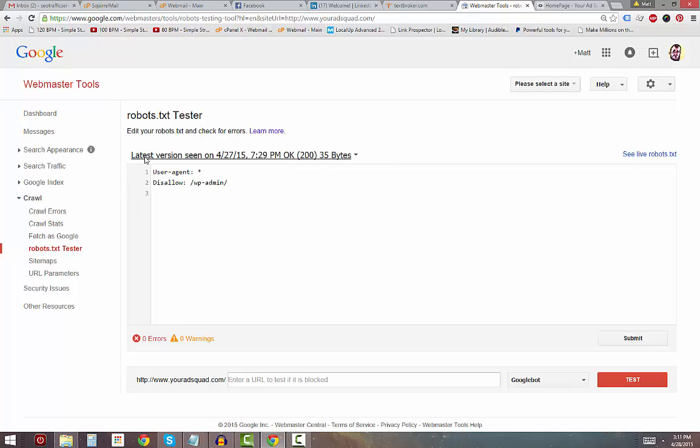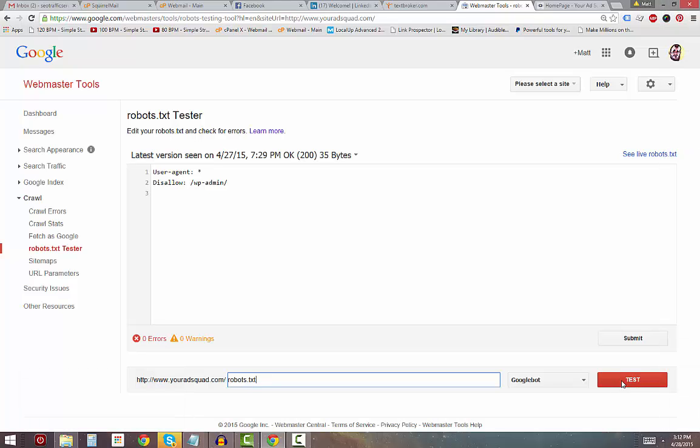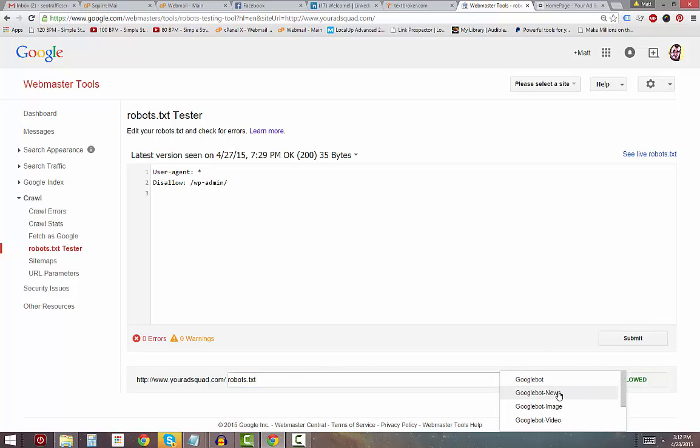I see that mine's fine right there. I'm not blocking any of the bots, but down below we'll still use the tester so you can test whether the bots can make it through on your site. Type in robots.txt, then go over and hit test, and you'll find out whether Google can get through the text file.